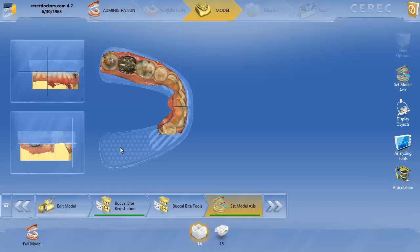This is actually going to set the occlusal plane. There are many different theories on what the occlusal plane should be — set by the lower, set by the upper, on aesthetics. Just so you know, the way that this average value articulator functions, it's actually going to be set by the lower arch. So we've established our buccal bite and our teeth contacts, and we now have our occlusal plane.